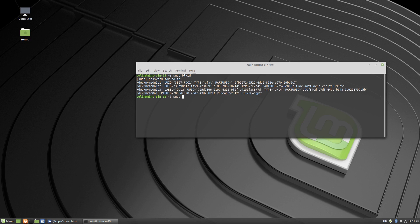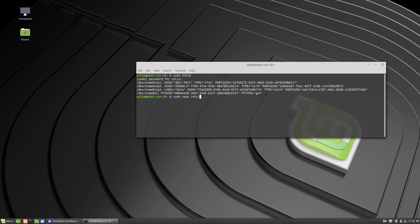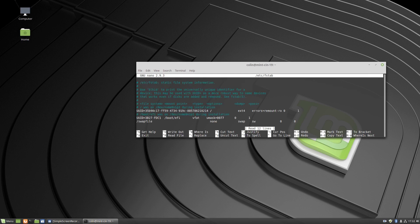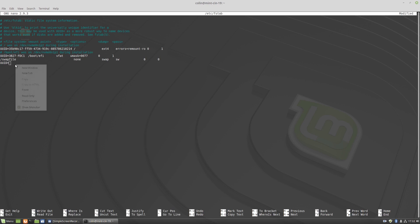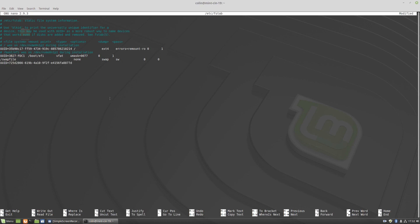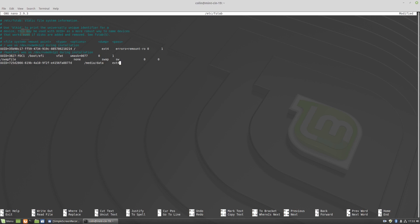So this here is my UUID right there between the quotes and I'm going to copy that. And I'm going to sudo nano /etc/fstab, and we'll increase the size of that, and we'll go down to the last line.